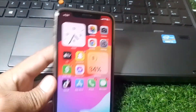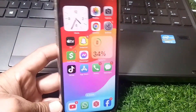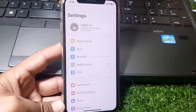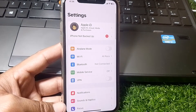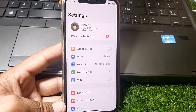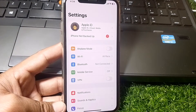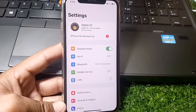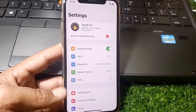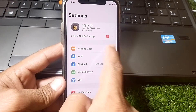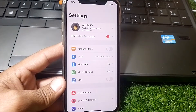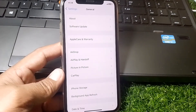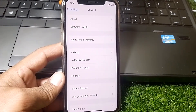First of all, simply close this page. After that, open Settings. From here, make sure that you're properly connected to the internet. Then turn on Airplane Mode for at least 30 to 40 seconds, then turn it off. After that, scroll down and tap on General.